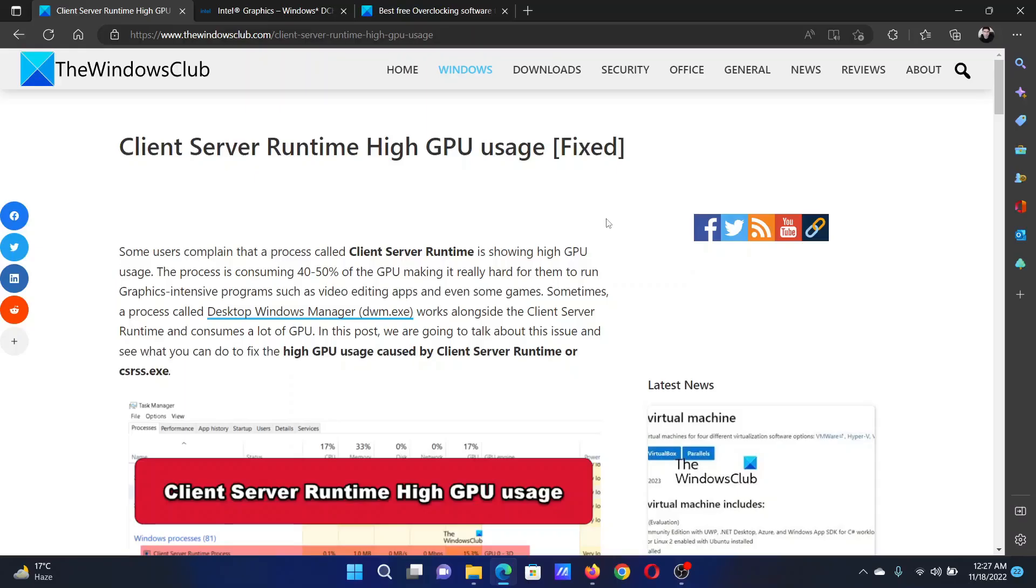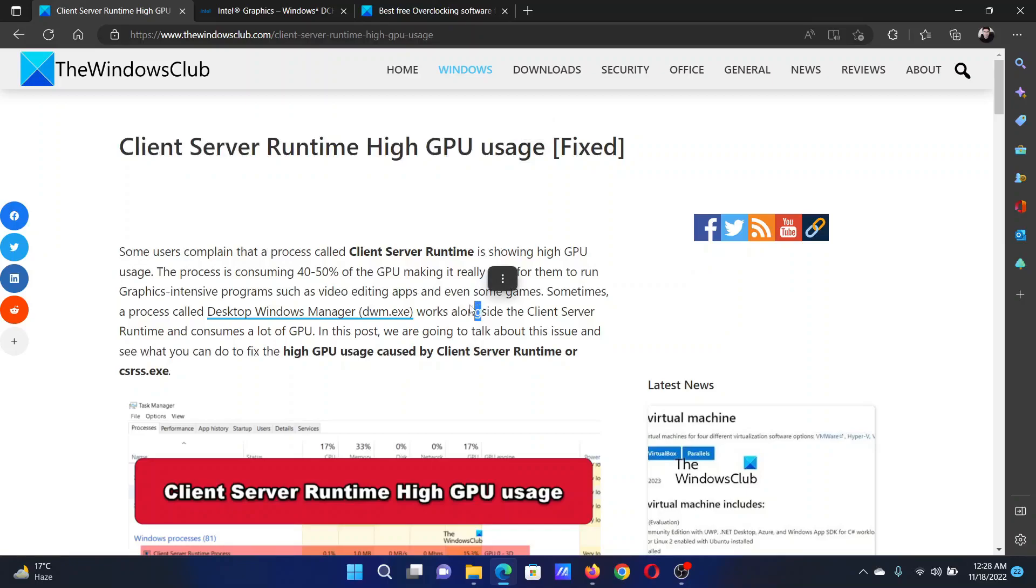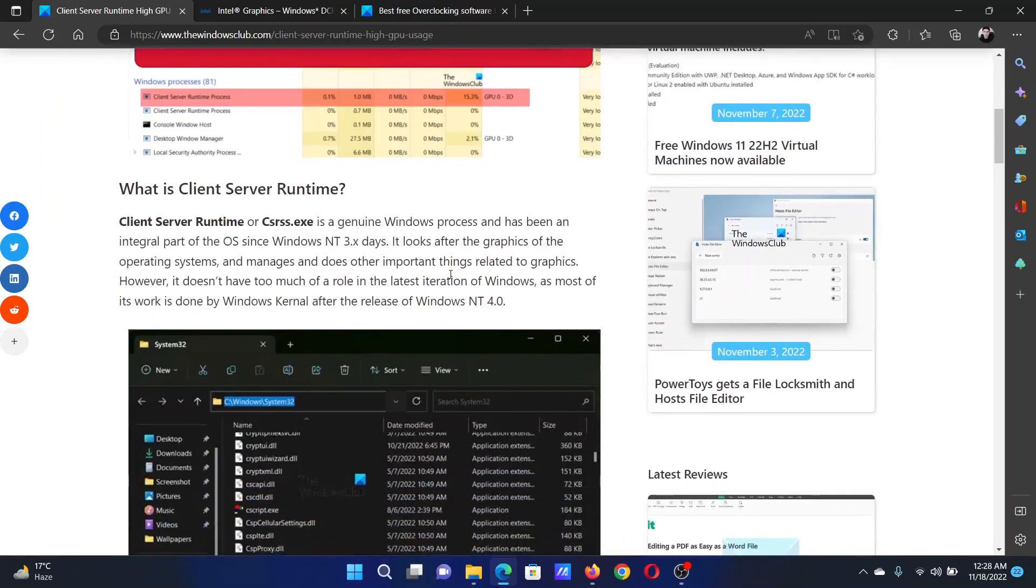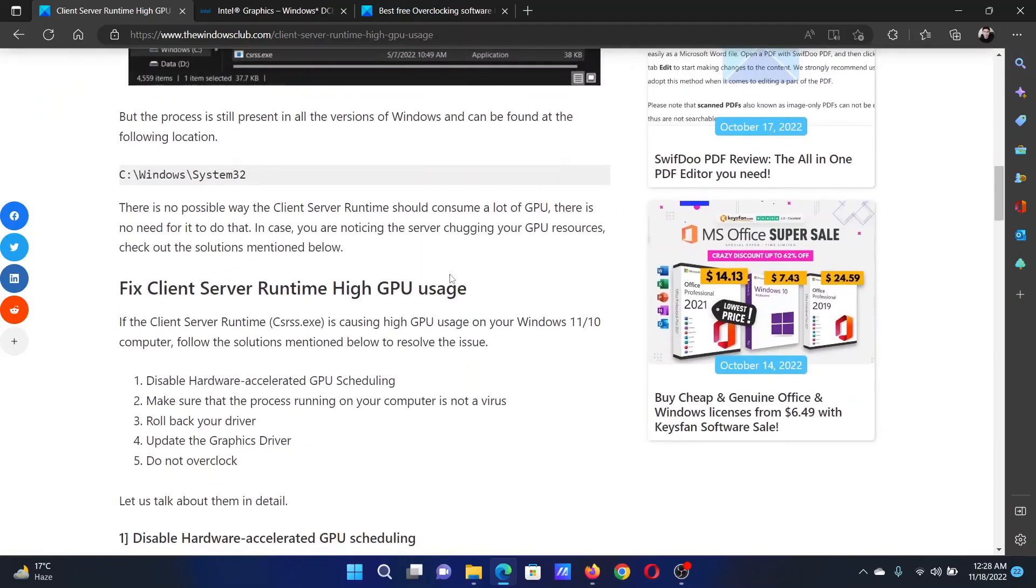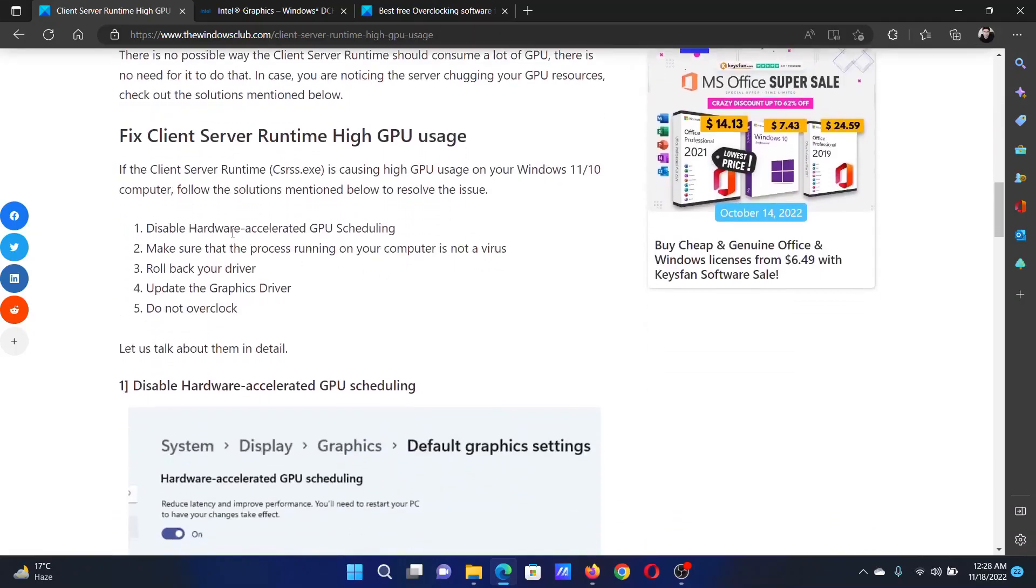Welcome to The Windows Club. If Client Server Runtime GPU usage is high on your computer, then either read through this article on the website or simply watch this video. I will guide you to the resolutions.